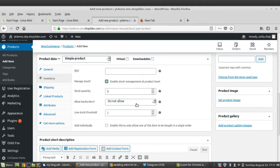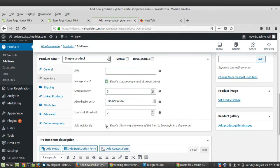I'm setting the stock quantity to 3. Allow Backorders means customers can still purchase a product even when it is out of stock, and you deliver it once it becomes available — you can allow or disallow this as needed. The Low Stock Threshold notifies you when the product goes below a set number; by default it is 2, so when stock drops below 2 you get an email. The Sold Individually option, when enabled, allows only one of this item to be bought per order.